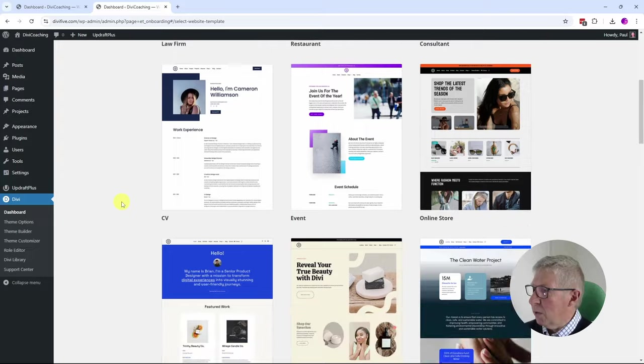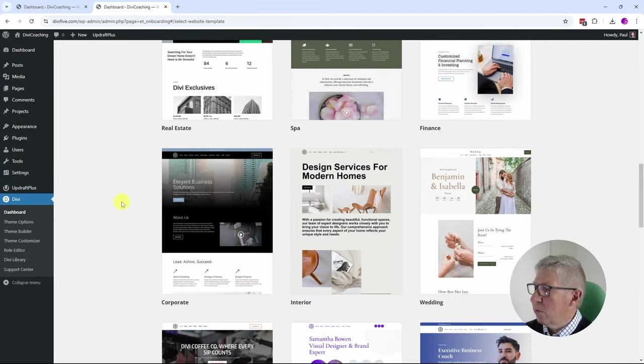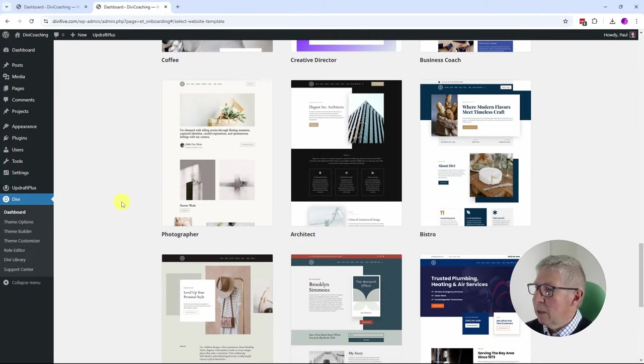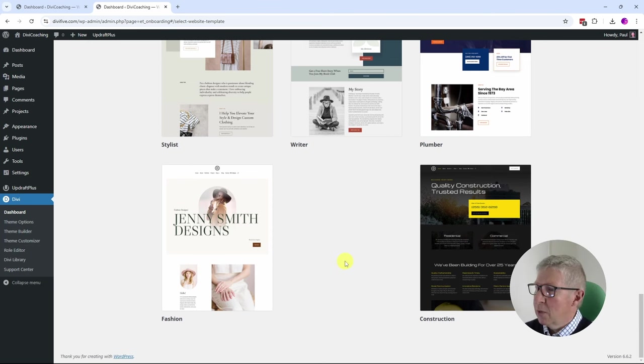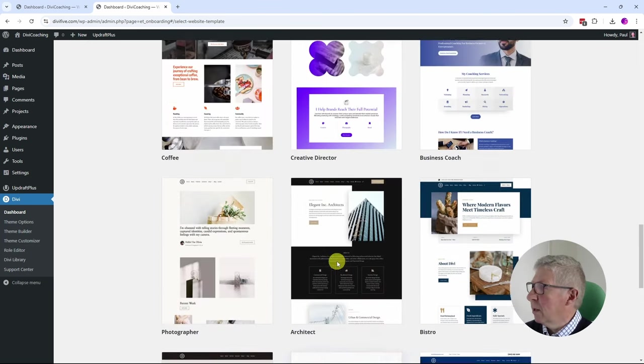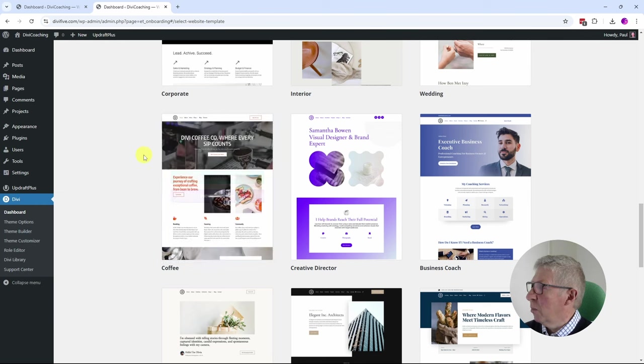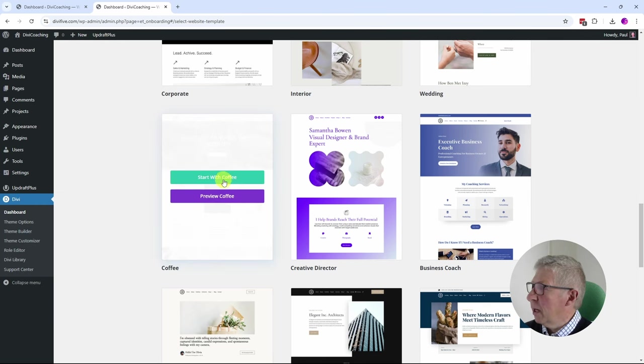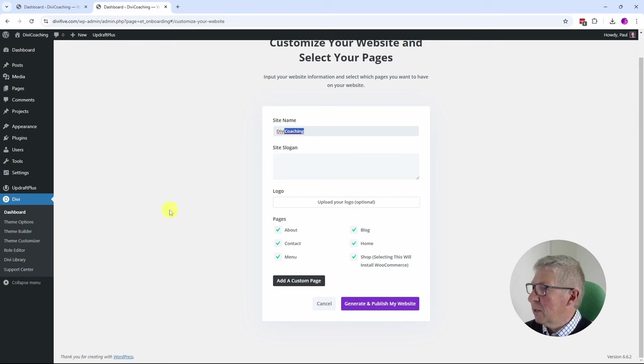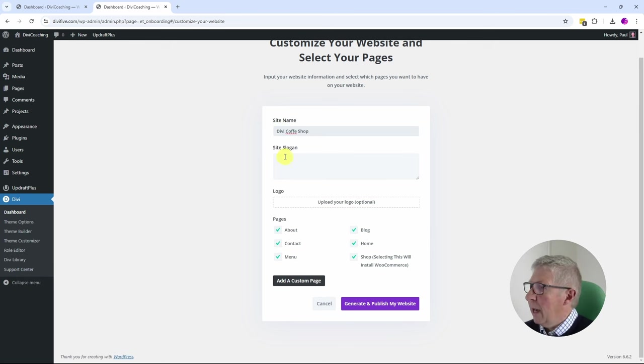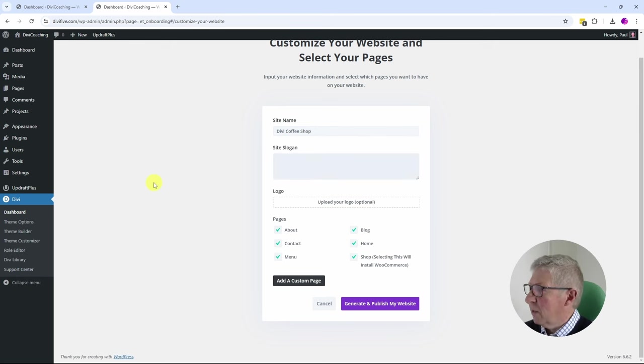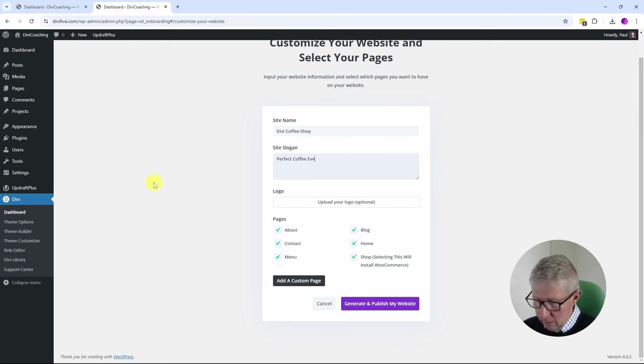At the moment there's probably 30-odd websites. I'm going to go with this coffee shop here. I'm going to go Start with coffee, and it's going to let me name it. So I'm going to name it Divi Coffee Shop. It's going to let me set a site slogan, so Perfect Coffee Every Time.